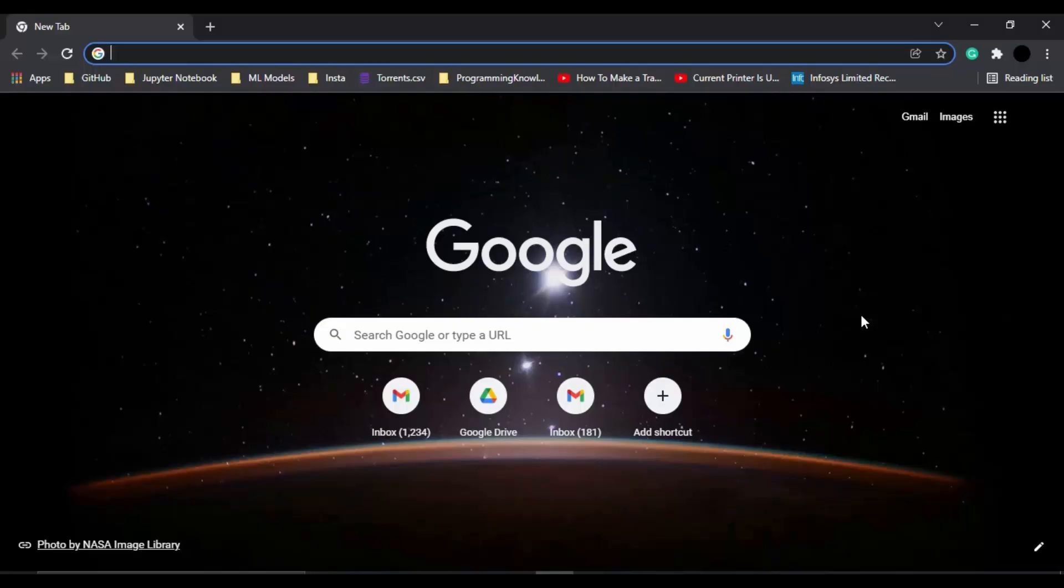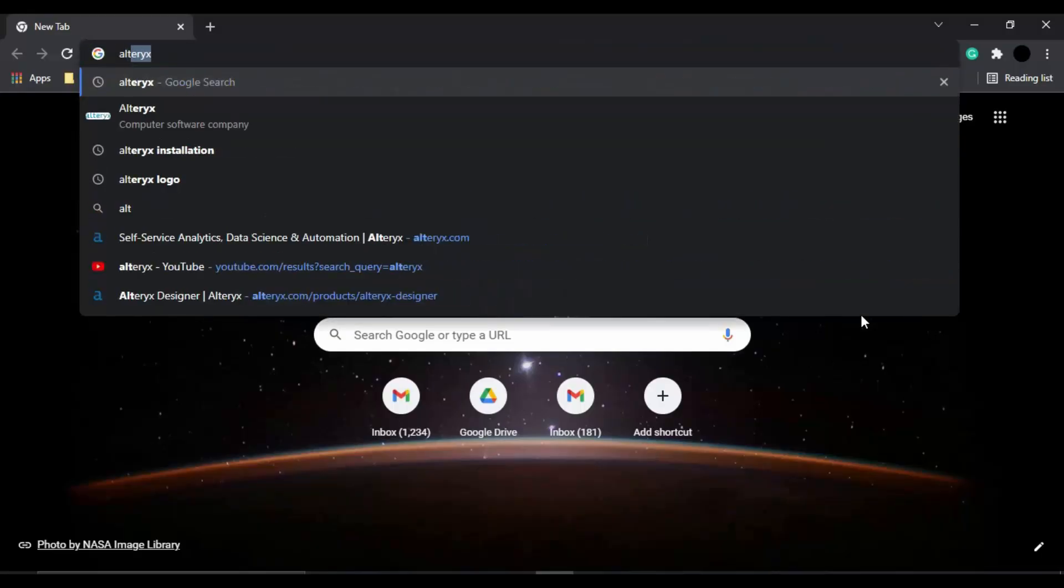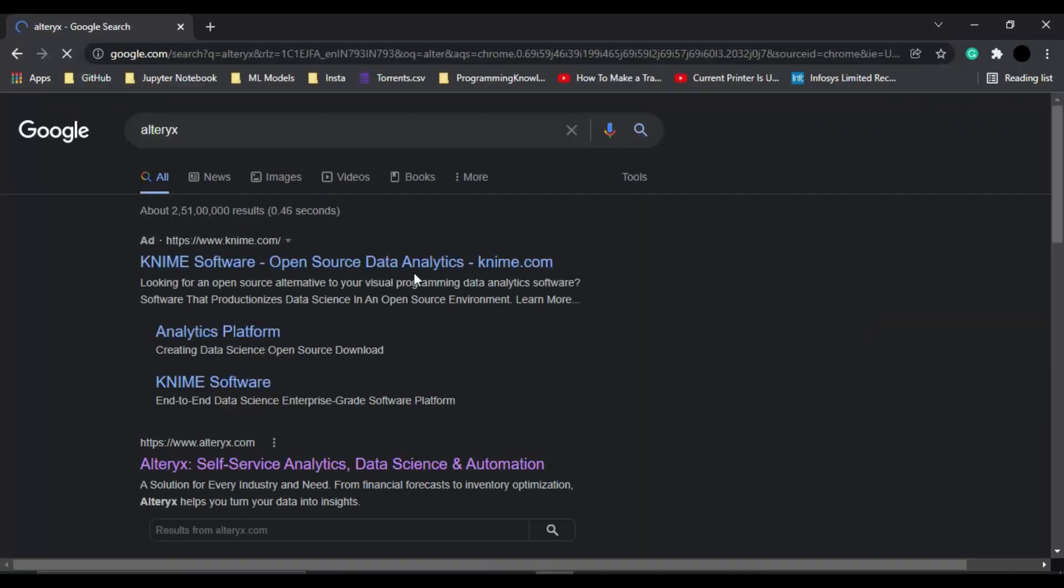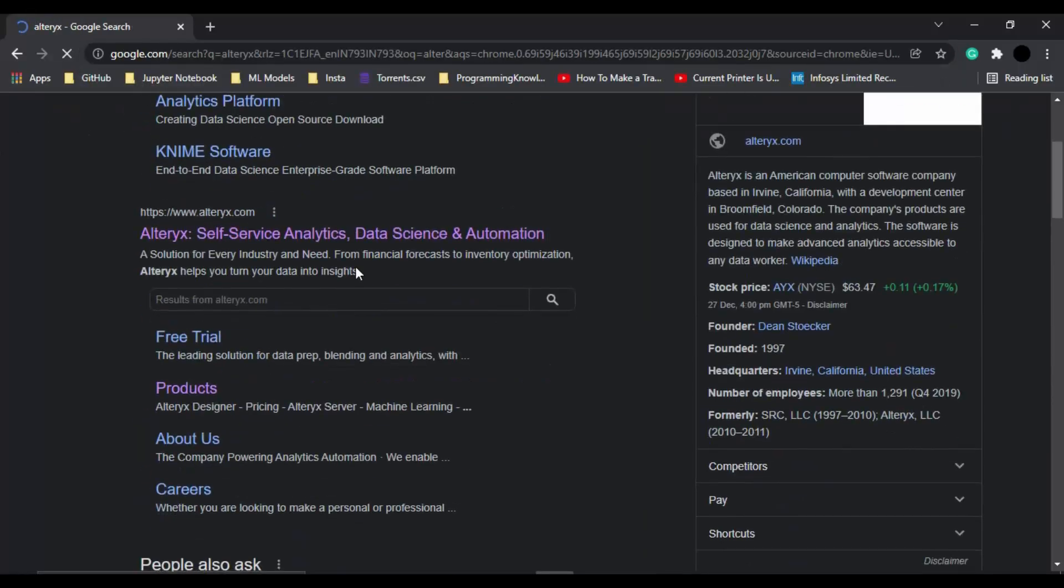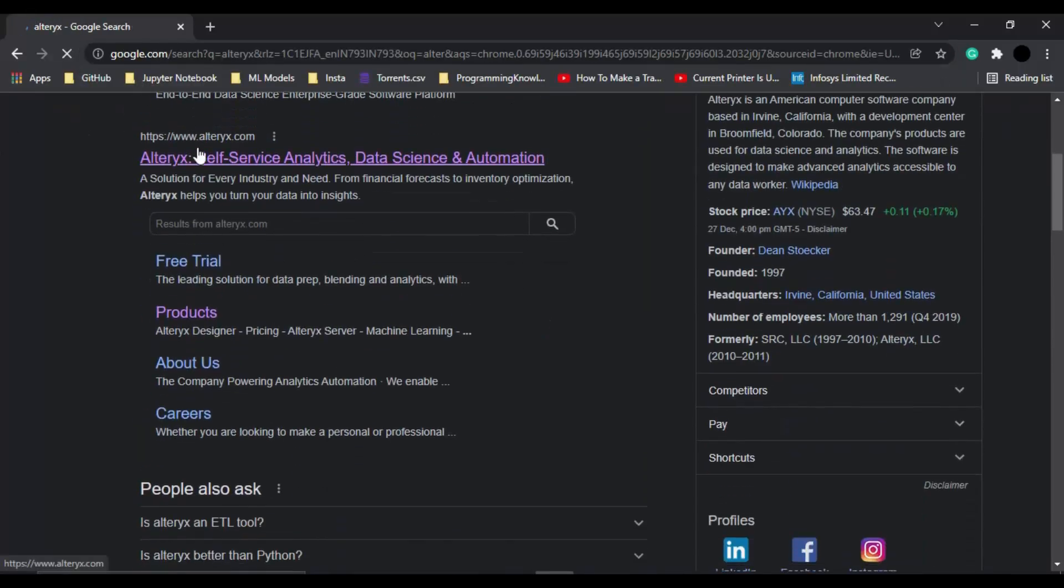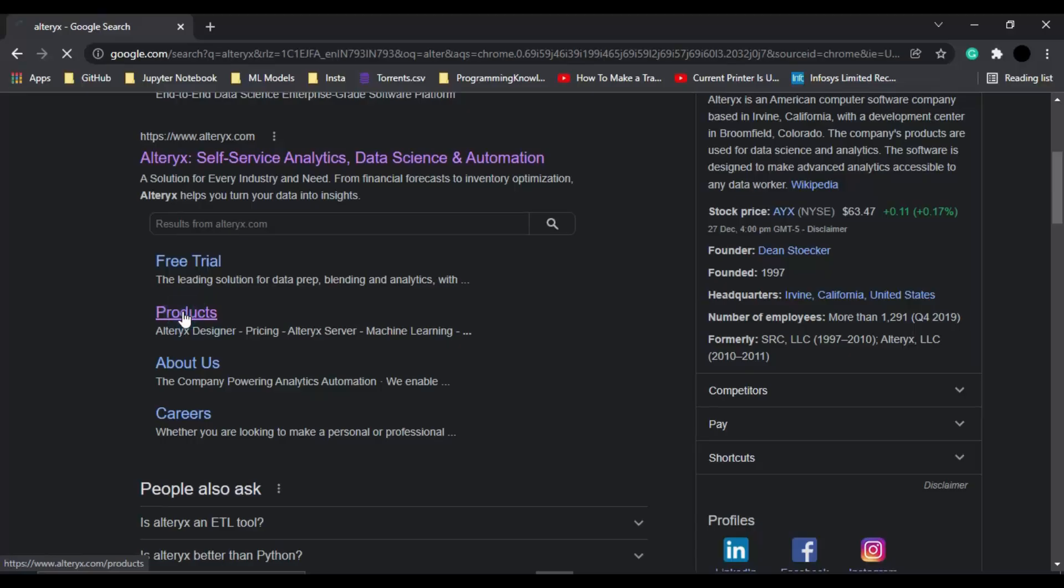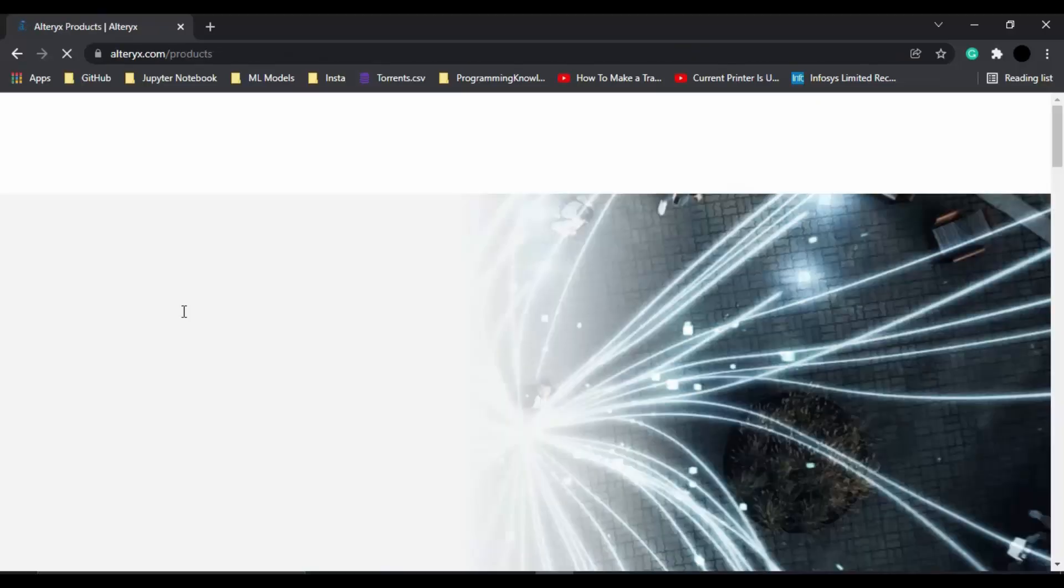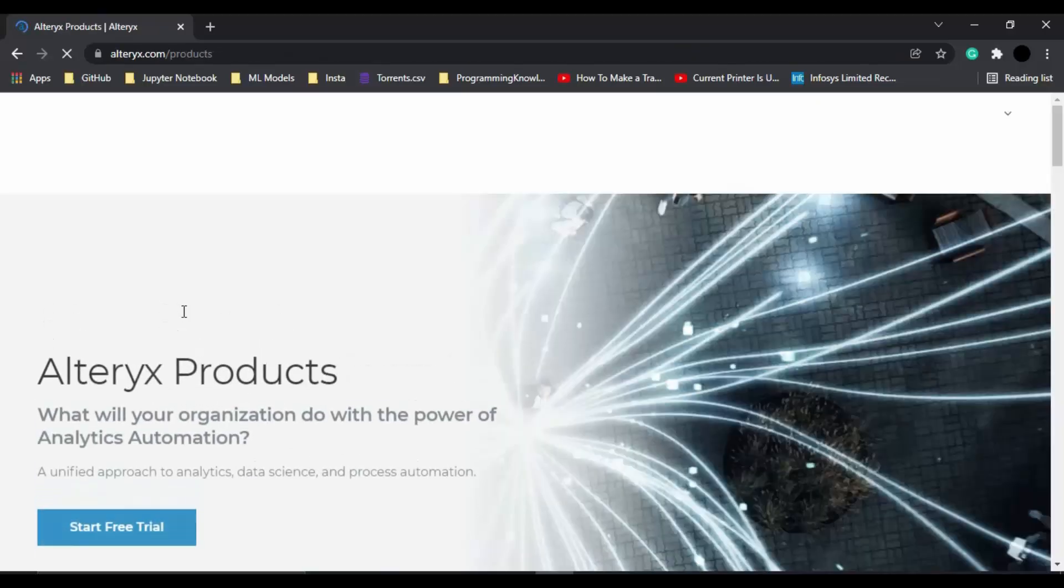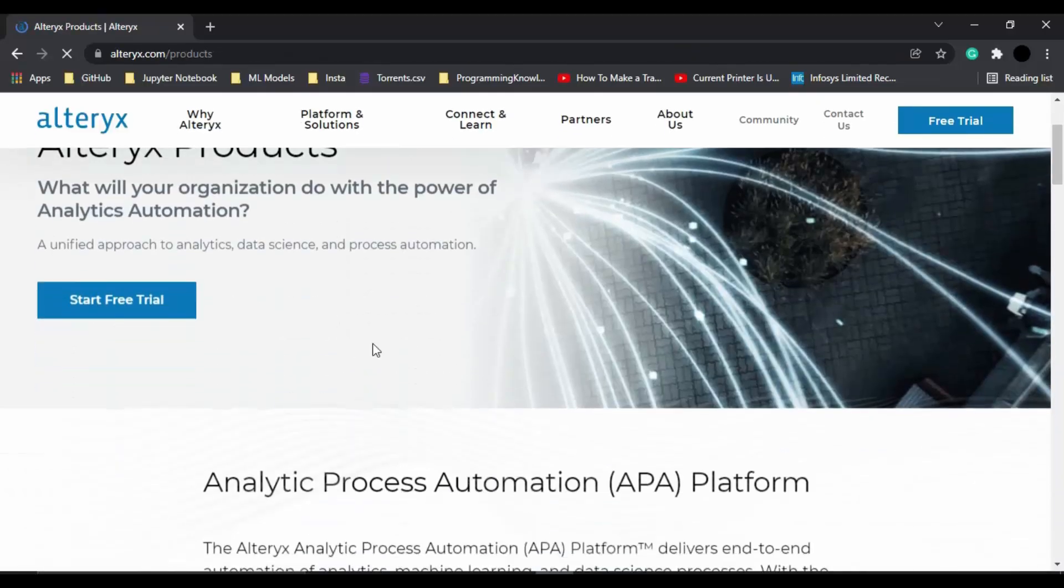So for this, what you need to do is just basically Google Alteryx. Here you will see this website, official website www.alteryx.com. In this official website, you need to go to this products option. So once this products option is open,